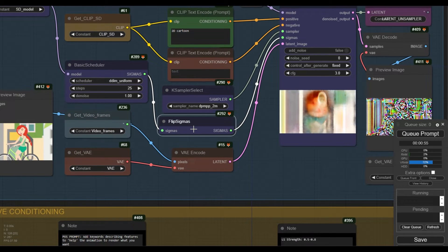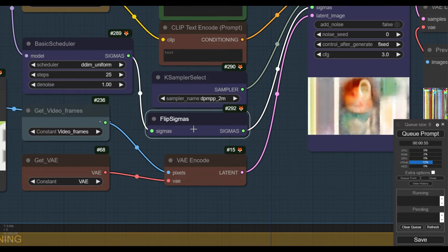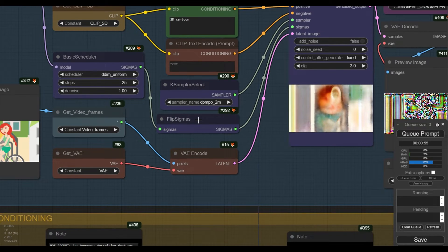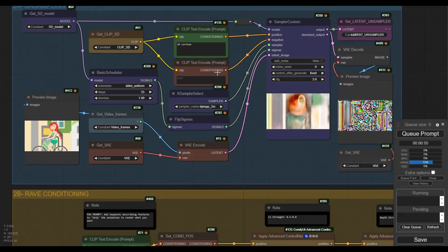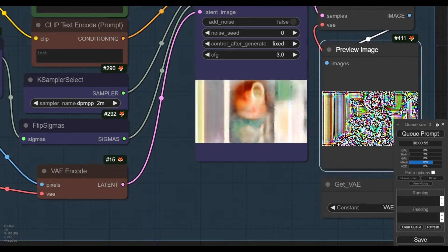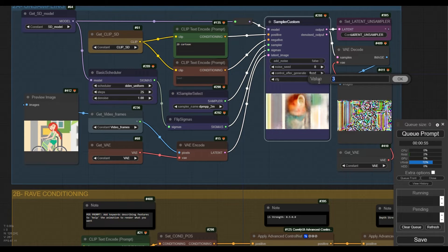With a regular k-sampler, sampling of the latent goes from 0 to 25. With flip sigmas, we go from 25 to 0, which converts the latent image into noise in 25 steps. Therefore, this group is converting an image into noise like the unsampler. For the last settings of the Sampler Custom, we will not add any extra noise and use a CFG value of 3.